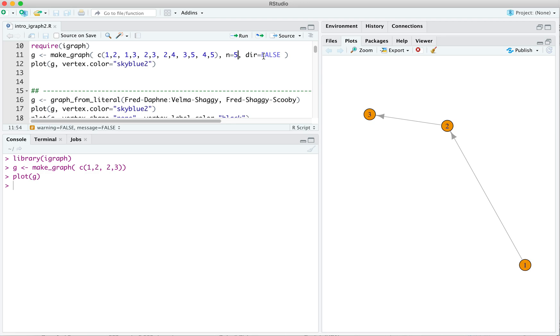And then, also, we want to specify whether or not we want it to be directed. Now, note that in the first case here, when I didn't specify anything, we got a directed graph. That's because the default is for a directed graph. In this case, I want an undirected graph.